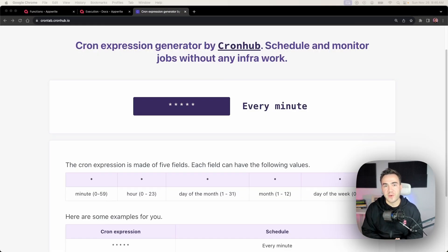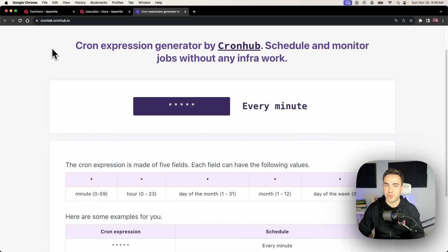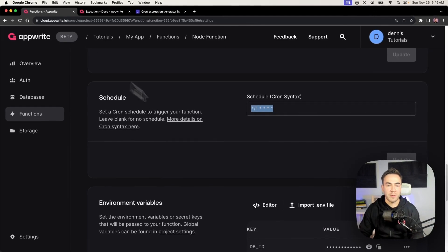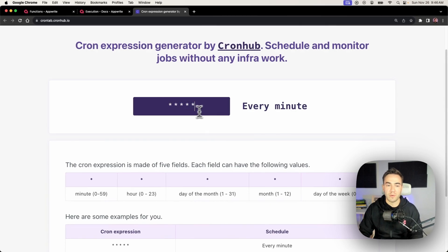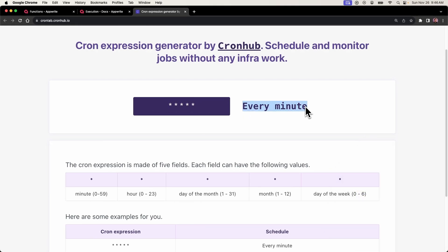Before we end, I want to teach you how to write your own cron expressions with some examples. We're going to use a link that will be in the video description — I highly recommend you check it out. You can write expressions there, copy and paste them into AppWrite, and see what each expression means. A cron expression is a string representing a schedule, made up of five different characters separated by spaces.